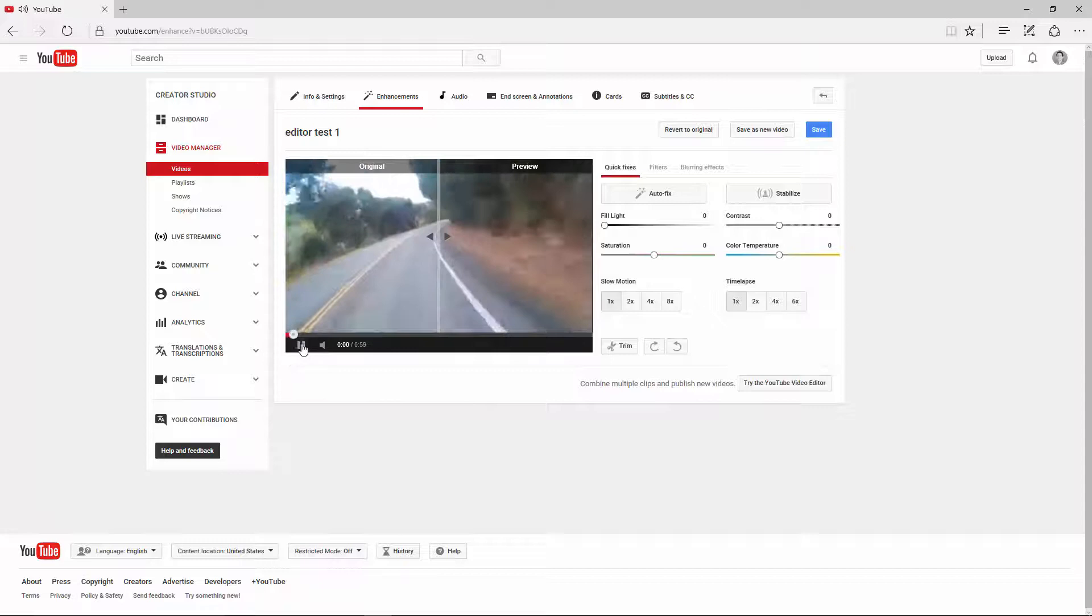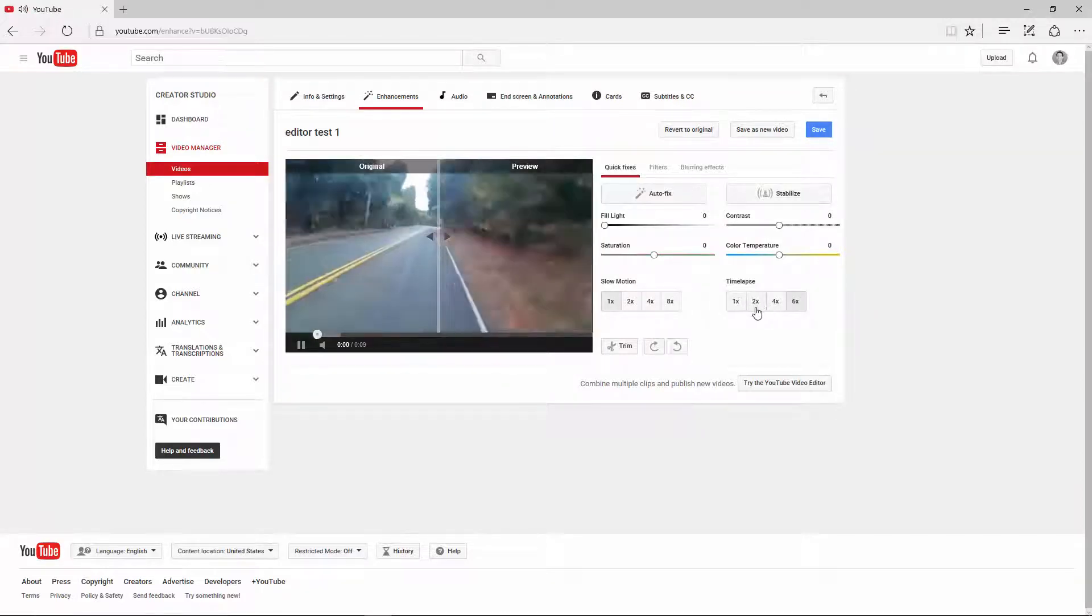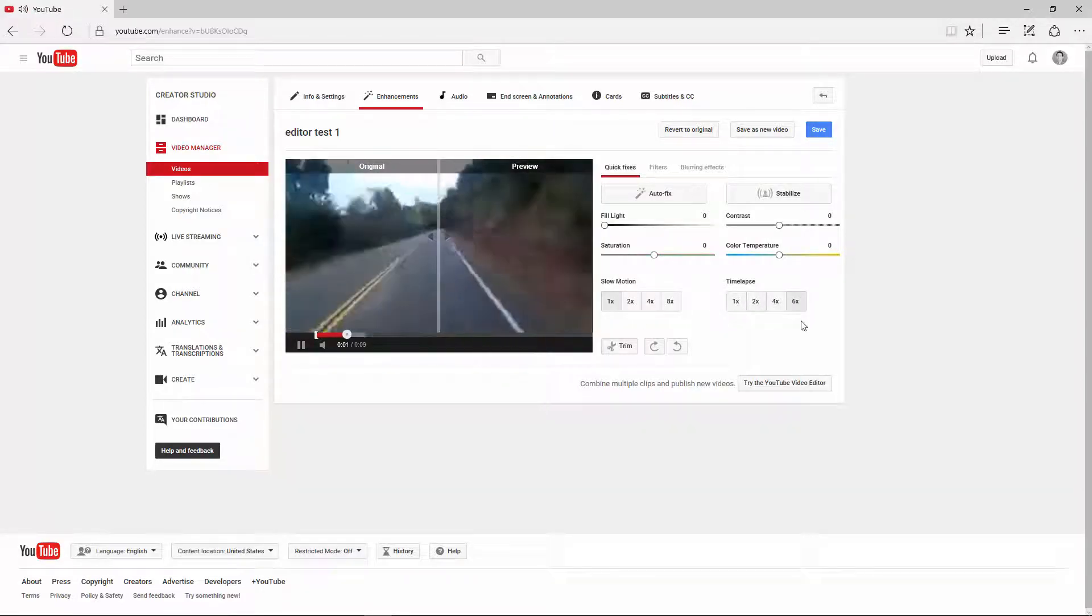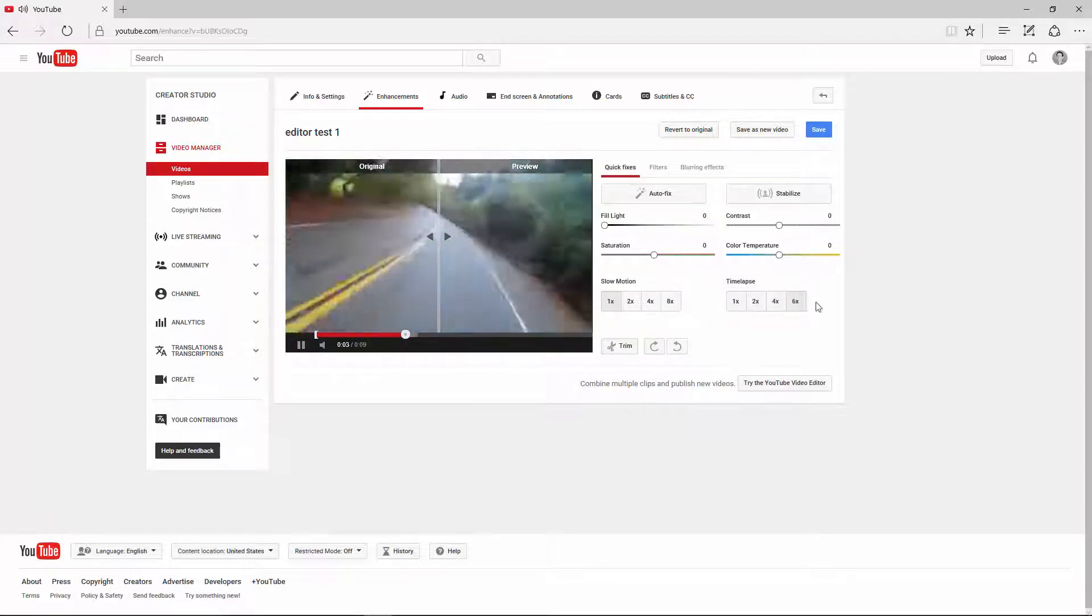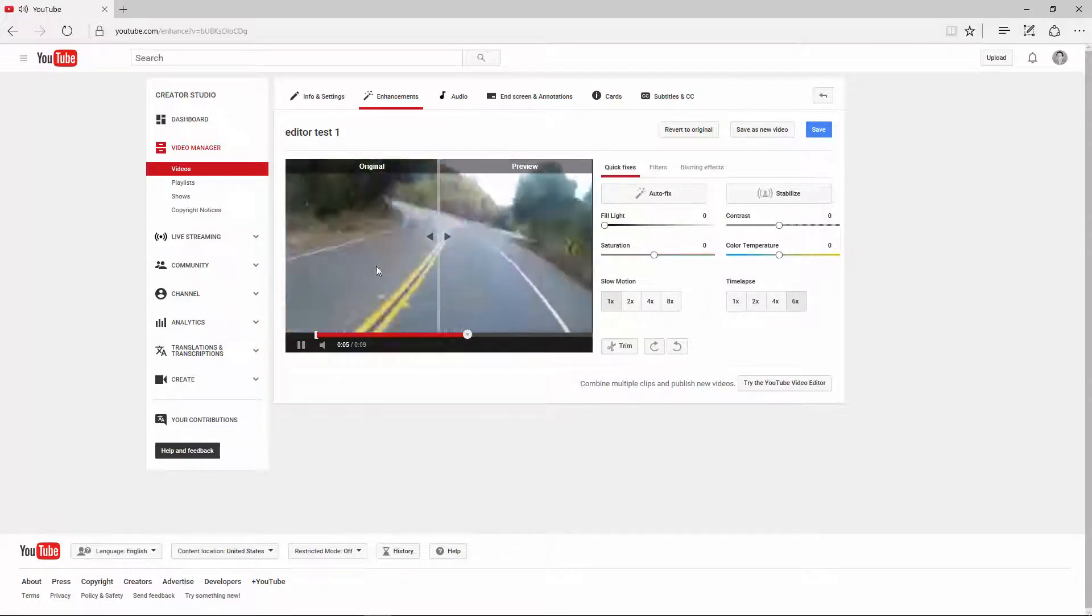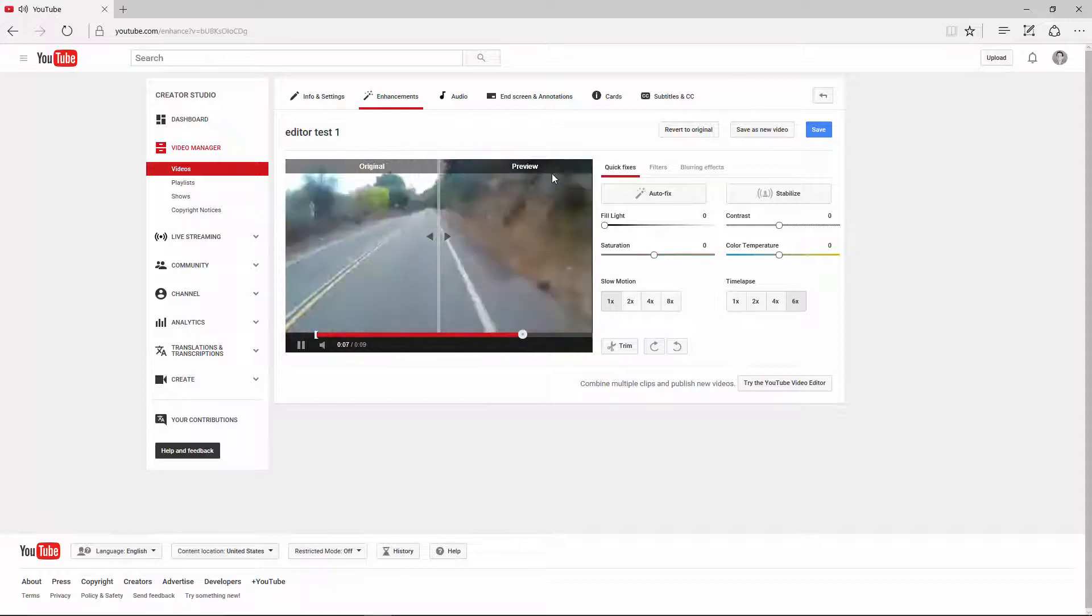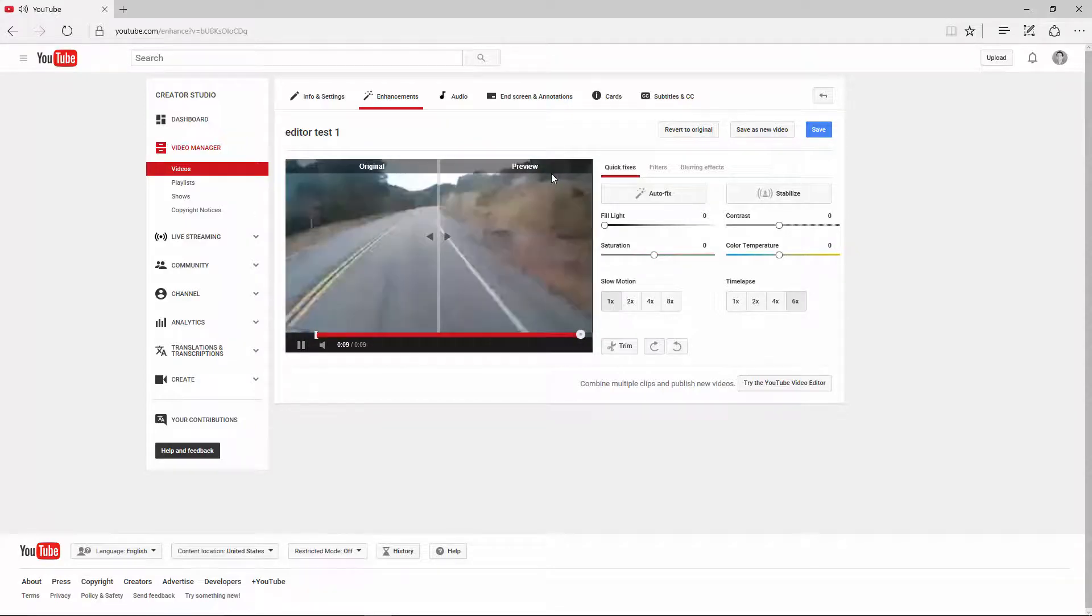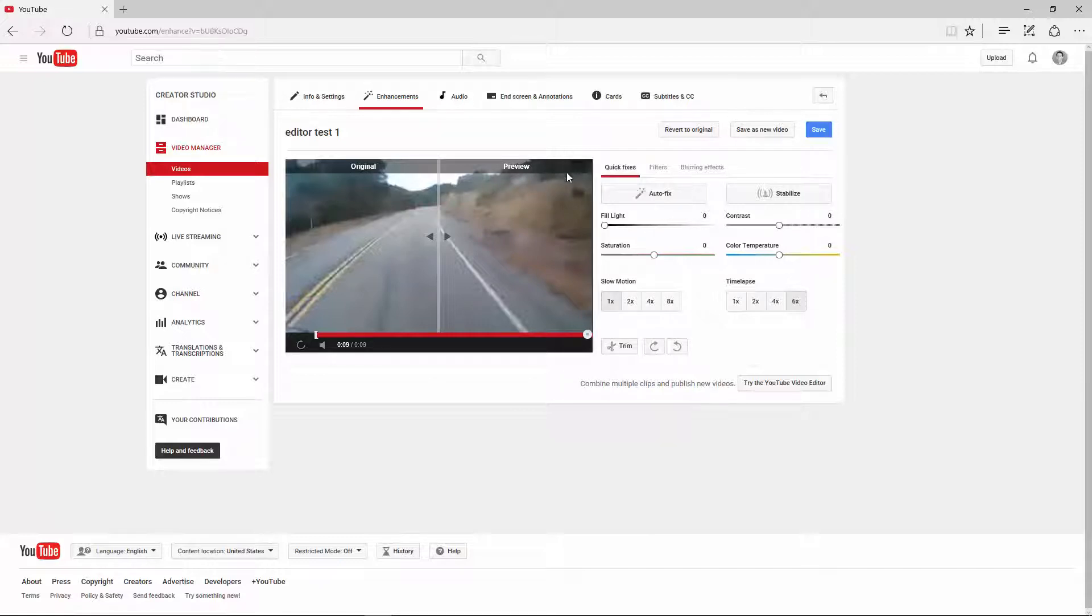And then now I have that section and then I want to time-lapse it six times as fast. So I can go twice as fast as the original, two times, four times, or six times. As you see, this is a motorcycle clip. I'm going way fast now because I've sped it up. But now it makes the video a little less boring because you don't have to go slowly through each road.